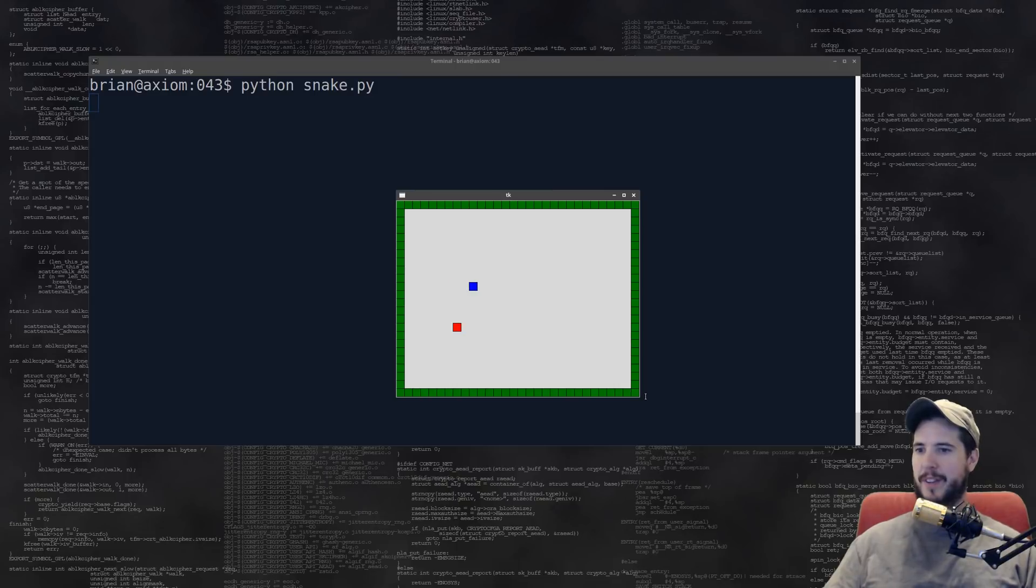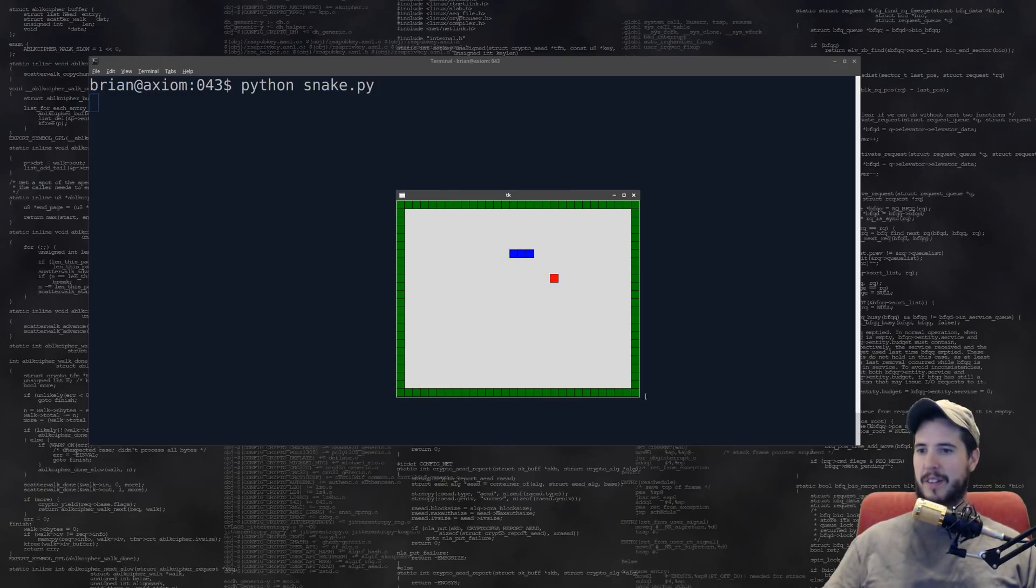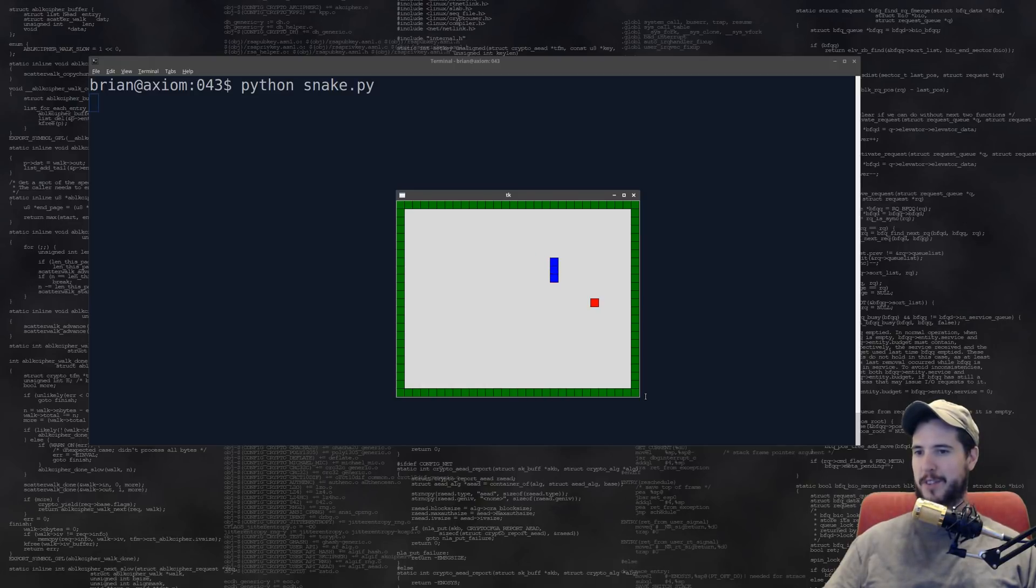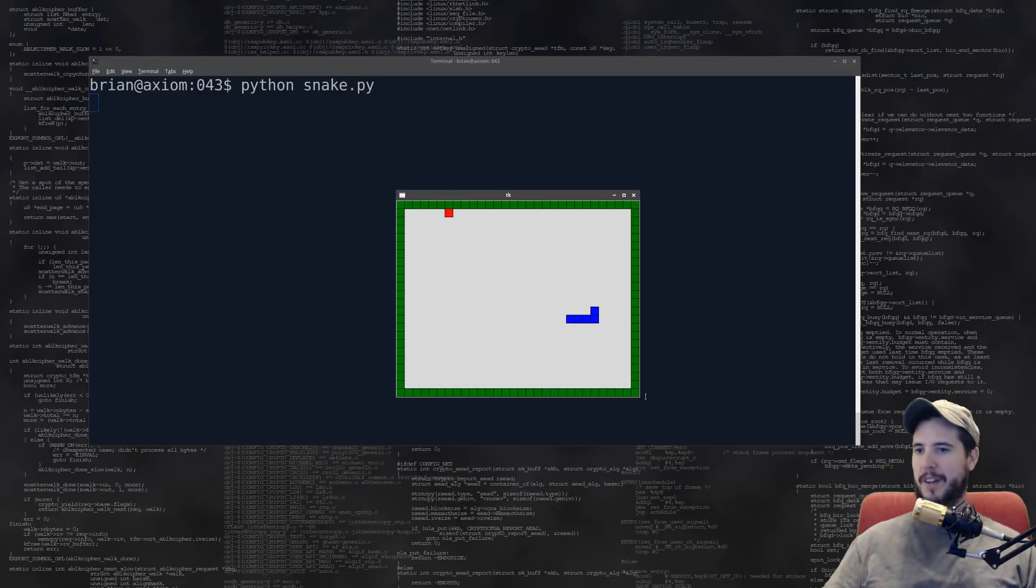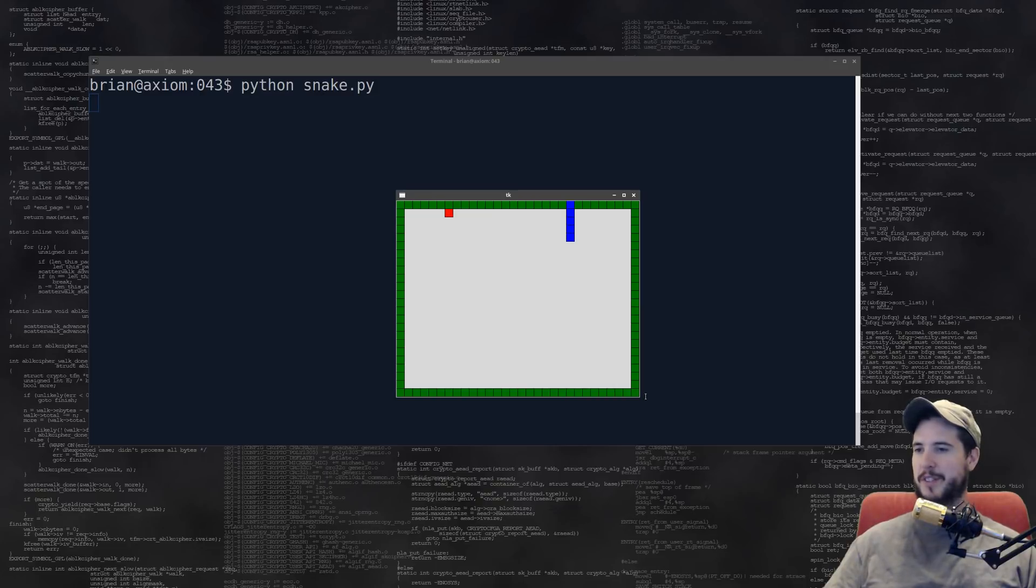Alright, so we got that. Move it around. Alright, tail gets longer. Sweet. I'm not sure if it actually gets any faster, but yeah, I don't think it gets any faster, but still a cool game nonetheless, and I think when I run into the wall, it just kind of stops moving. So that's the snake game. Pretty cool.